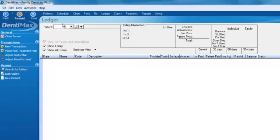You can basically live in the ledger screen, meaning you can do almost anything you need from right here and make the ledger screen your home base.